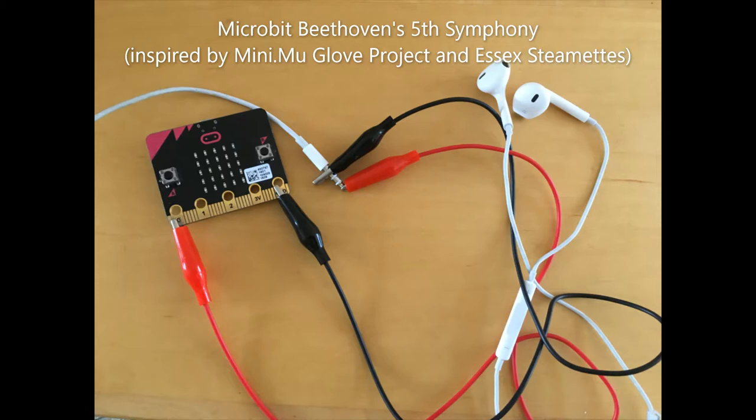However, I must credit the MiniMu glove project and the Essex Steamettes for the inspiration and background for this project. Their links are in the description below.